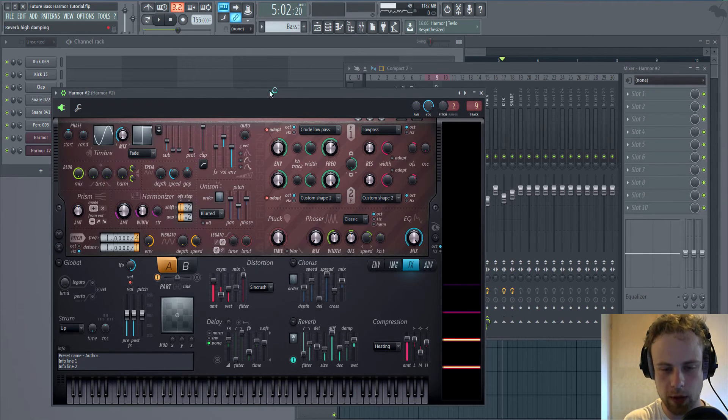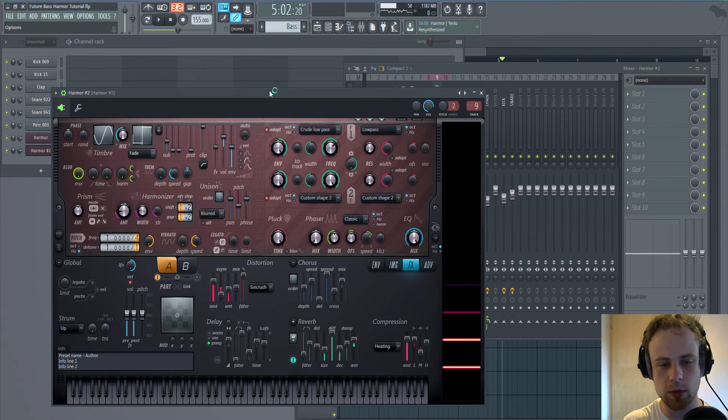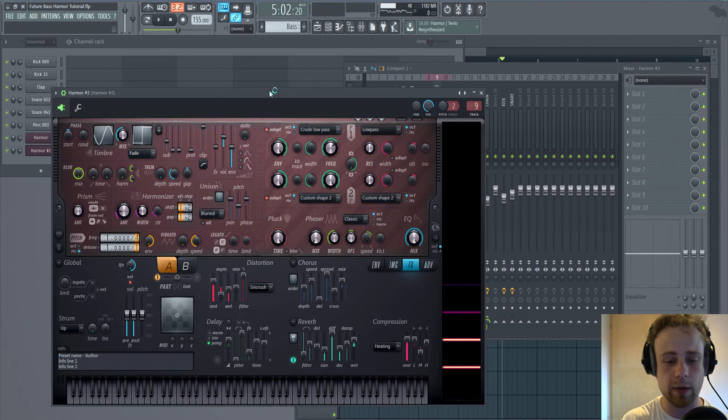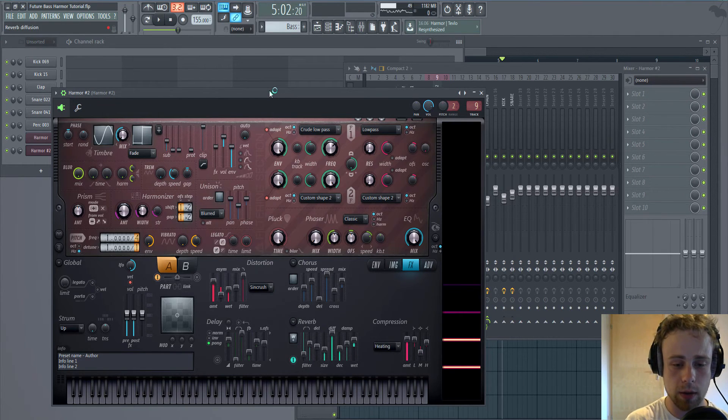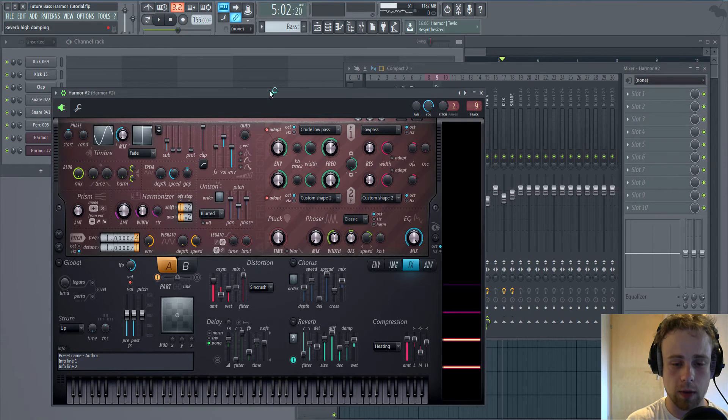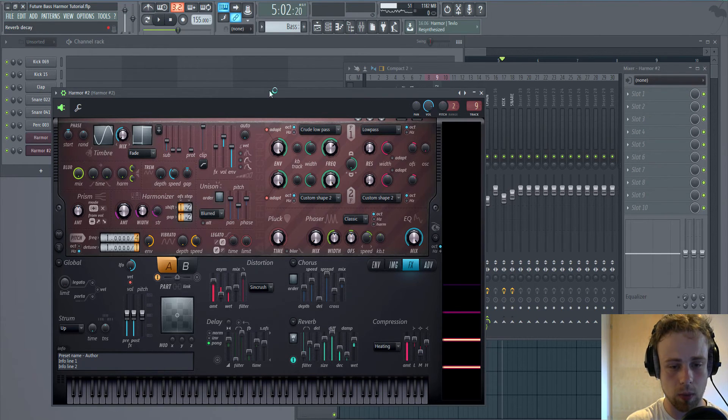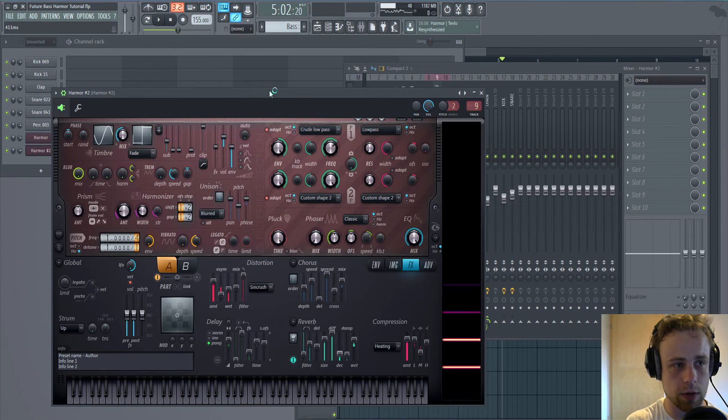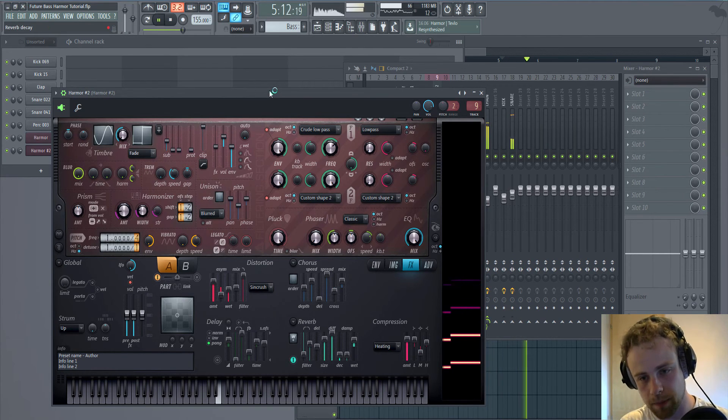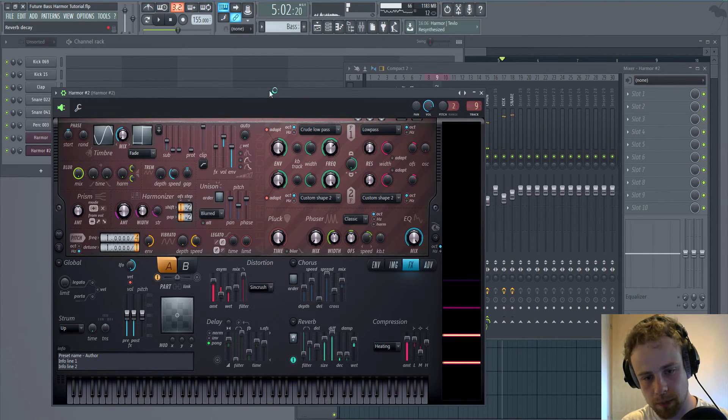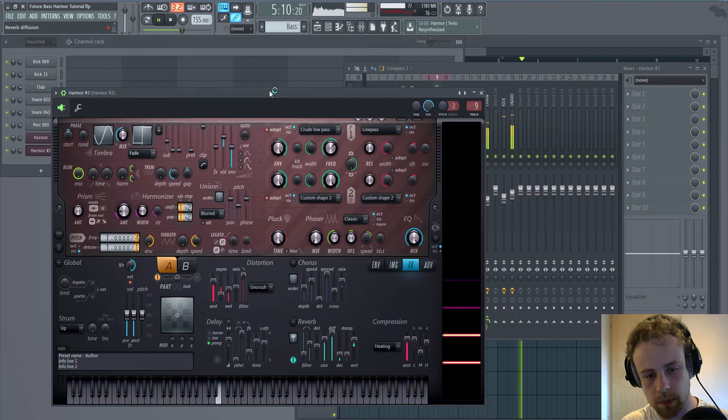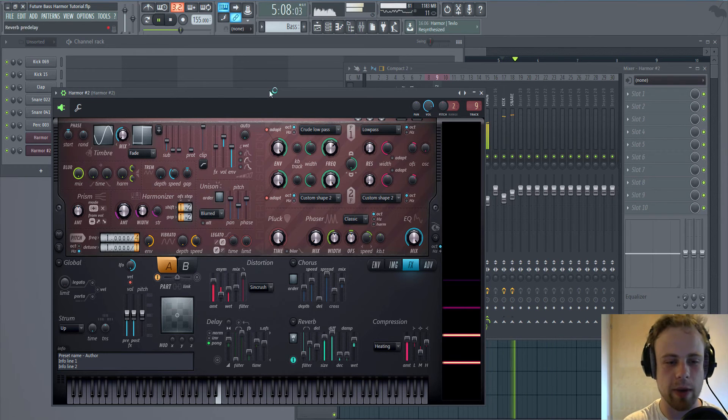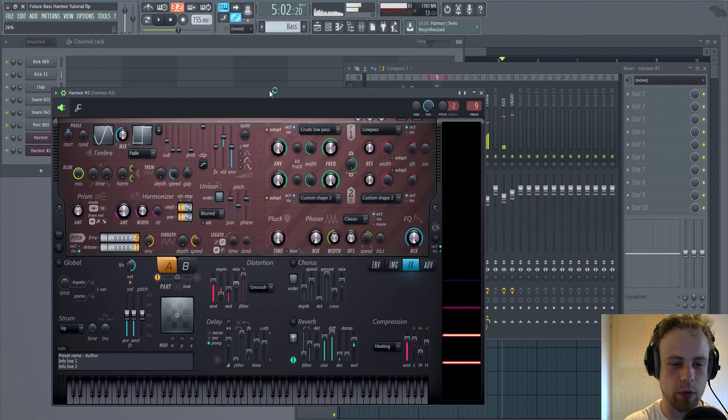If we choose to add reverb to our bass, make sure that the damper is pretty low. Decay is short. That will give the bass additional room.